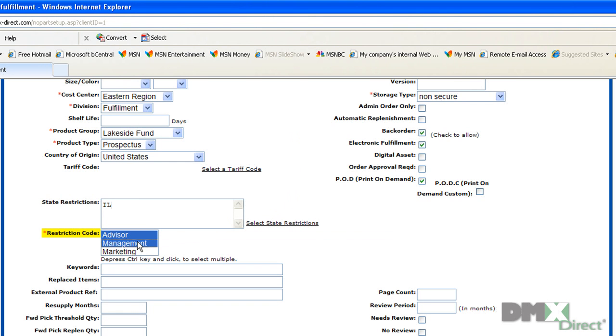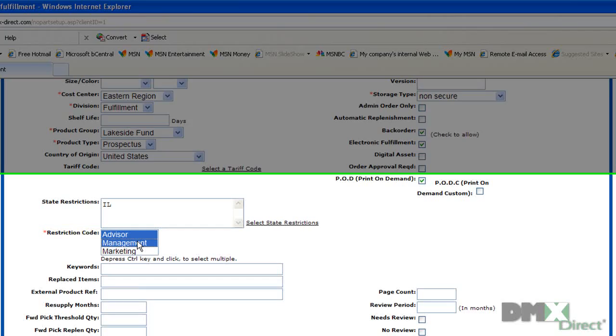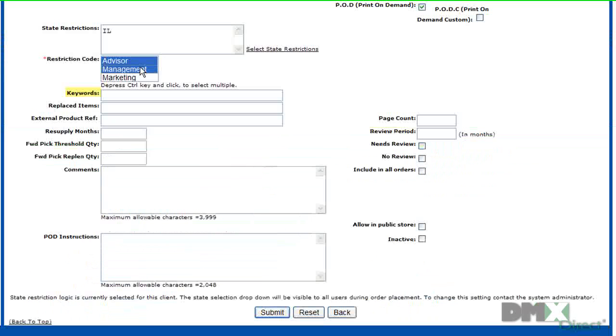As you can see, I've defined mine here as departments. So a user must be in one of these departments in order to order this prospectus.